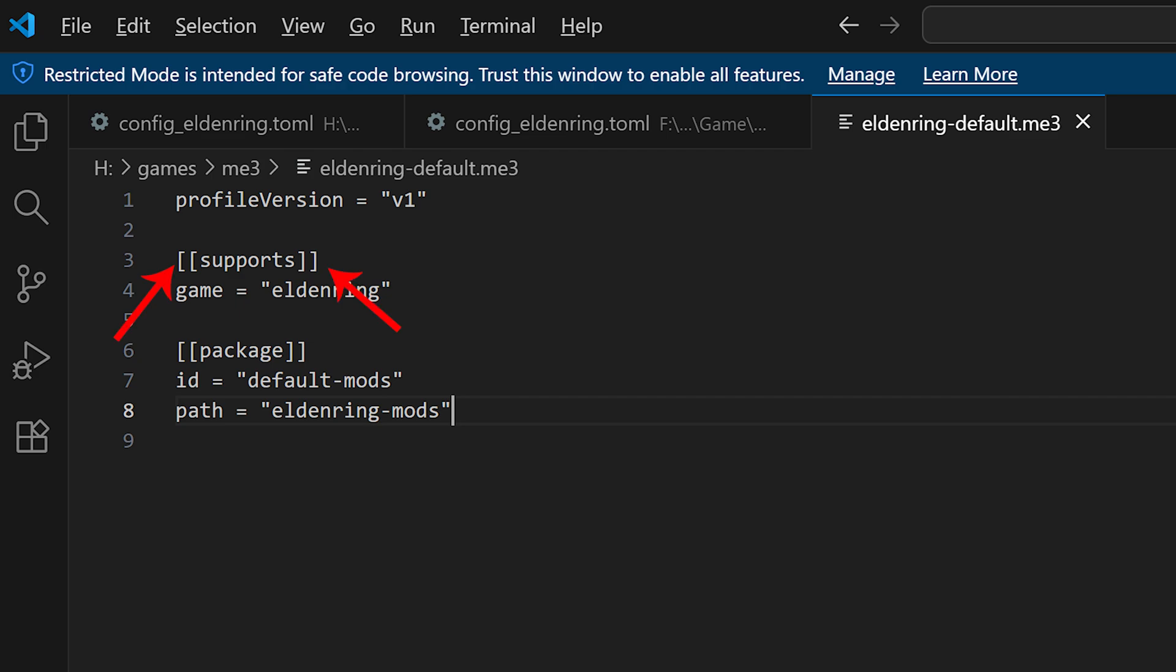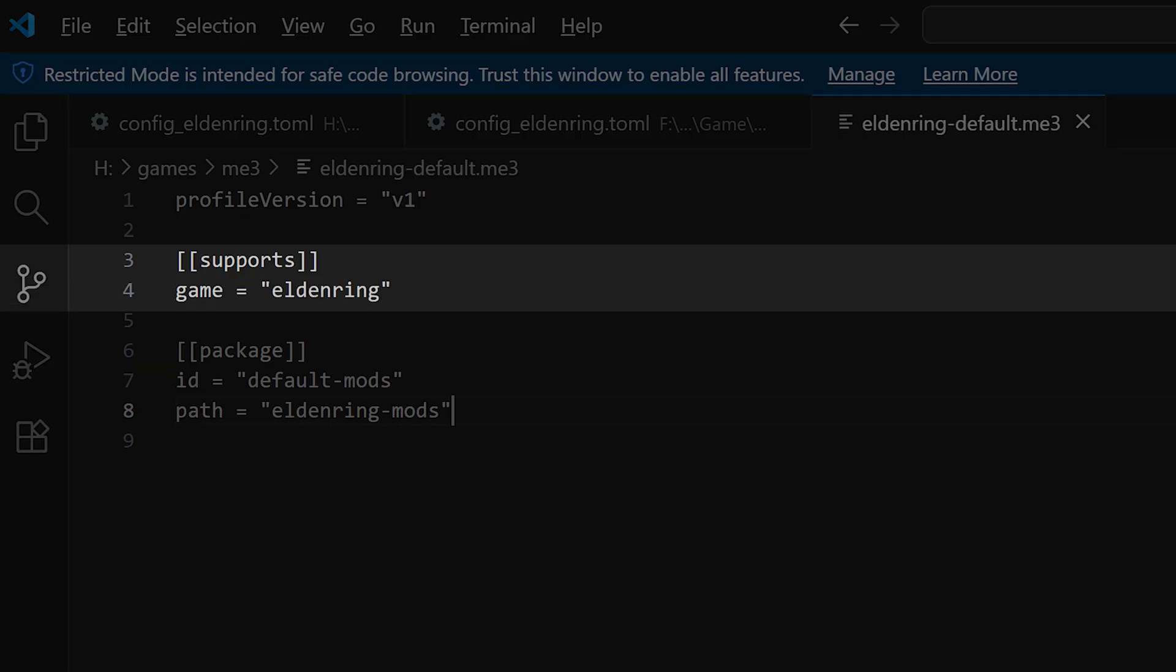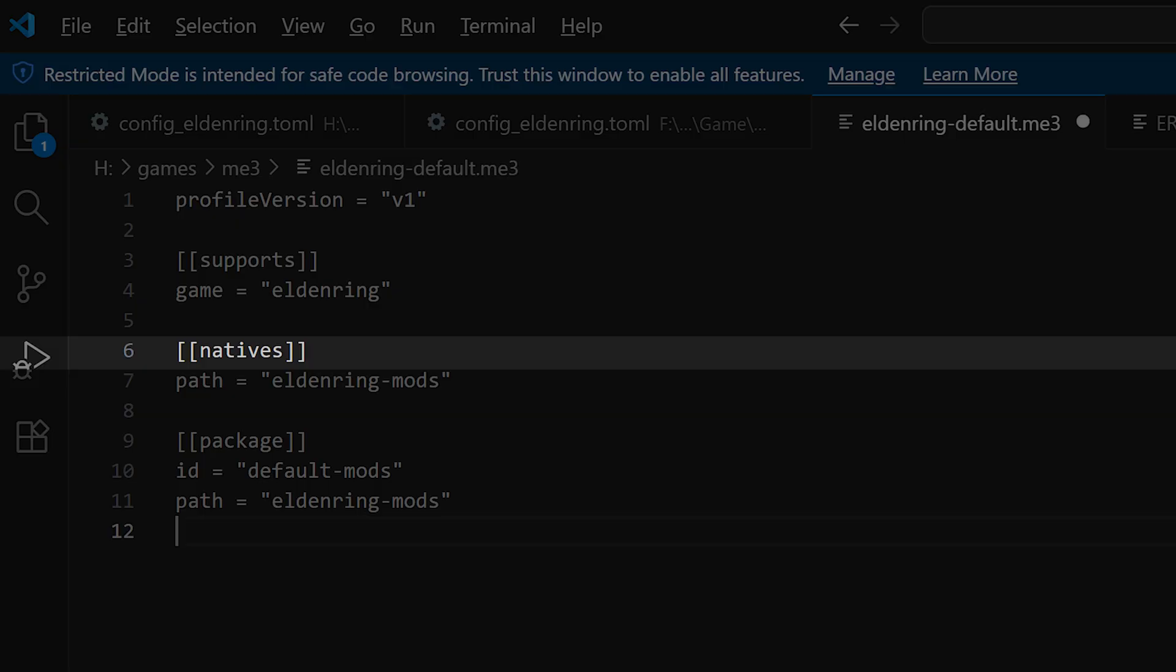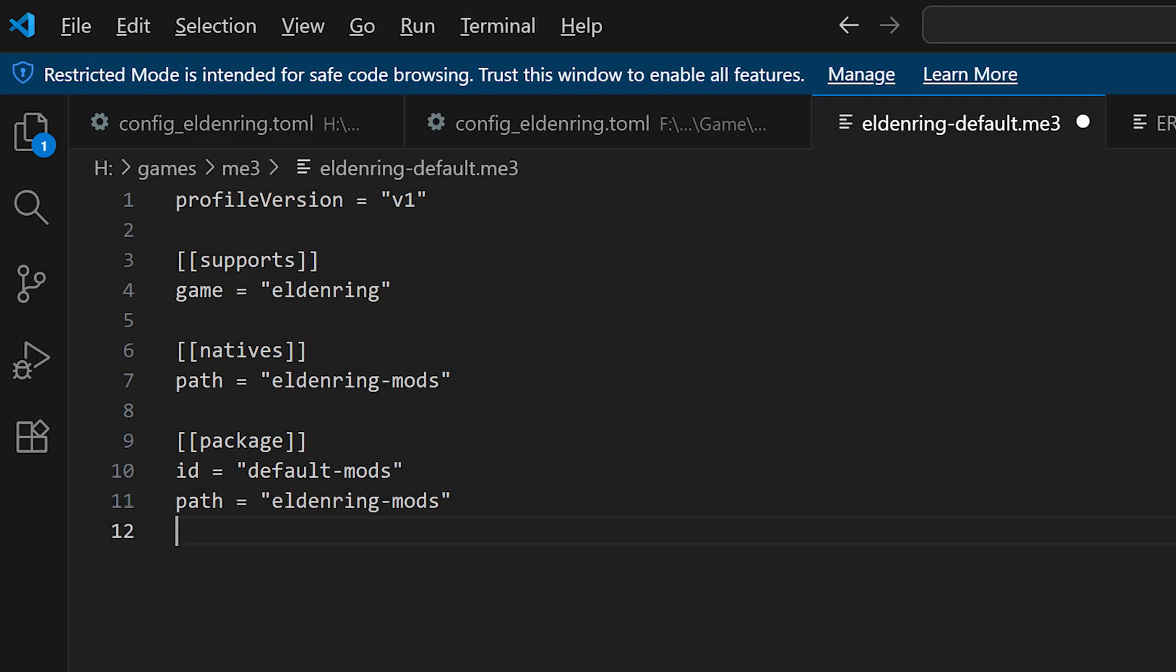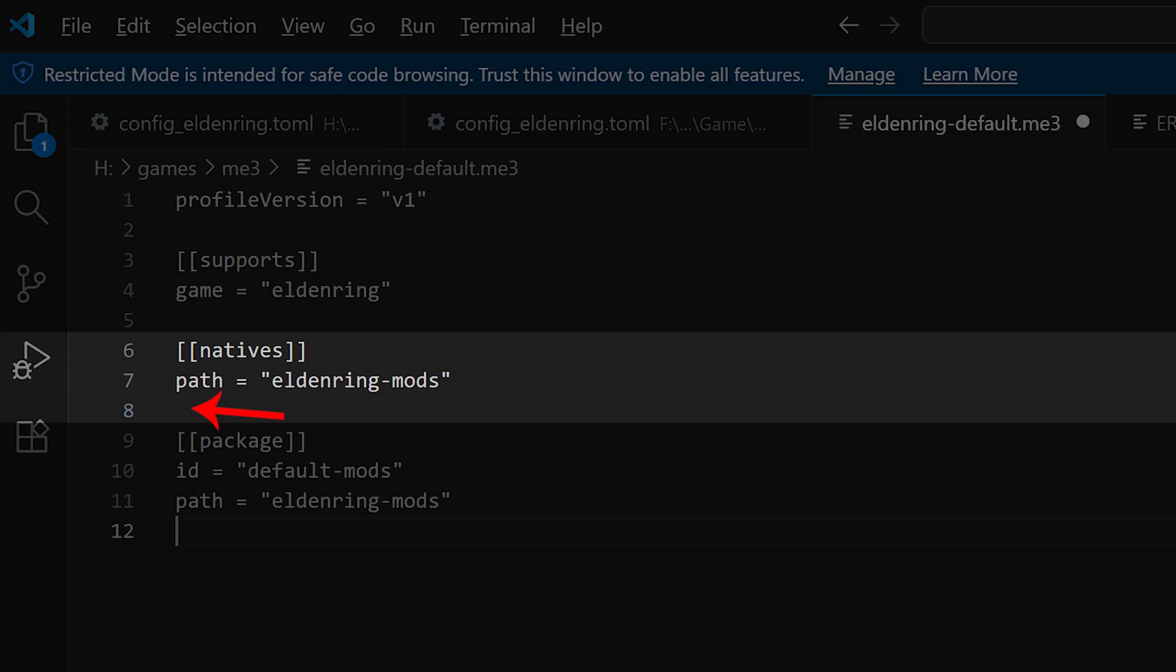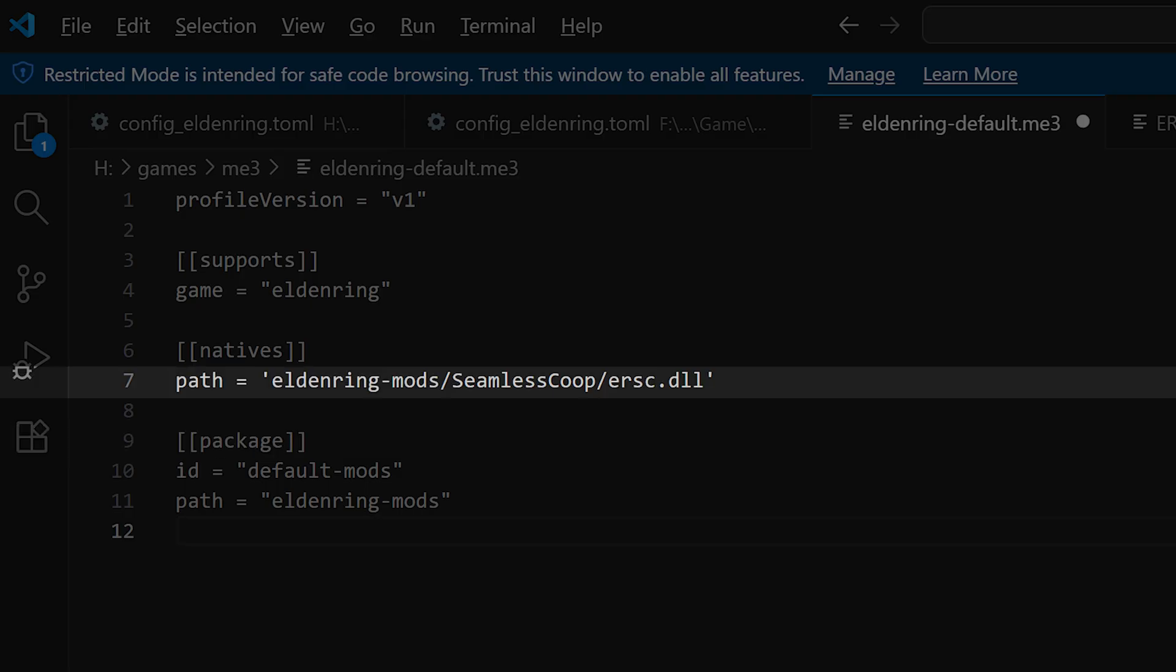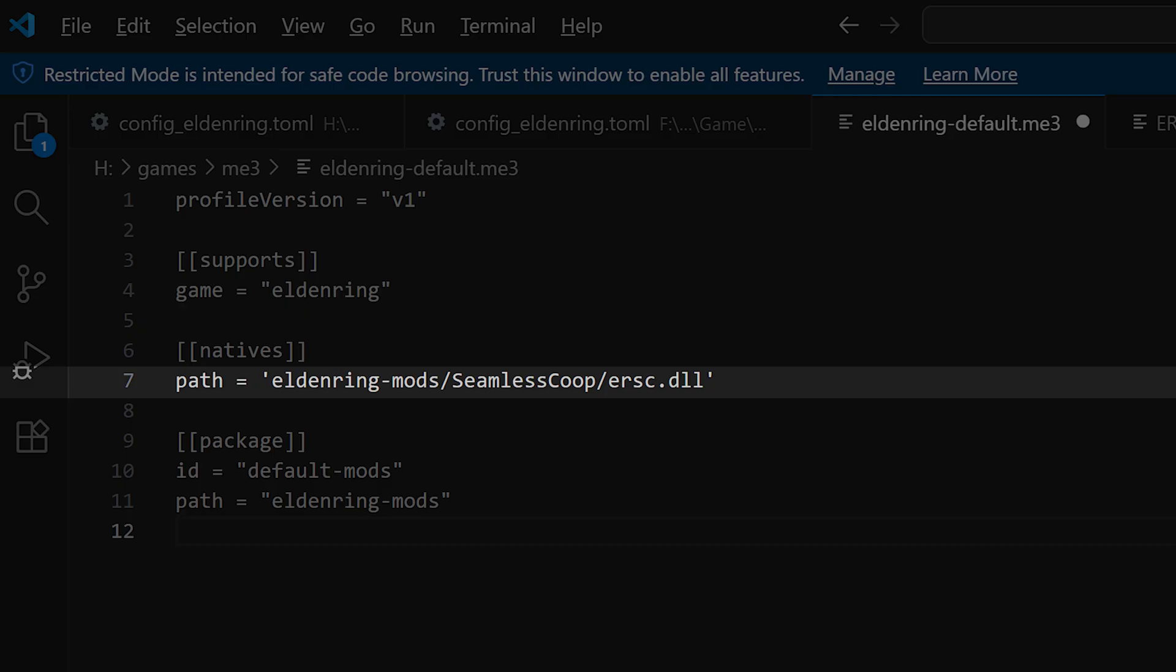You now see this double square bracket notation. These double square brackets with like supports in it tell mod engine what you are currently defining under it. So supports has game equals eldenring, so mod engine knows we are talking about eldenring here. Then we have double square brackets package and then in my file also double square brackets natives. Natives are the DLL mods and package are the regulation.bin mods and file replacement mods. It seems you separate the entries, for example, for natives or for package with a new line each until the next double bracket notation appears. You can also see that the path notation is different from the notation in mod engine 2.1, where you used two backslashes and here you only use one slash. It's not even a backslash.